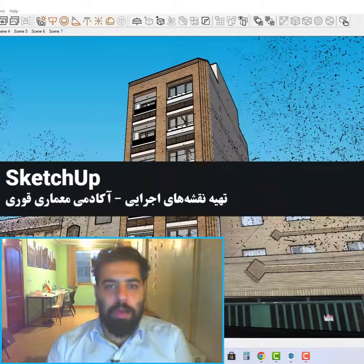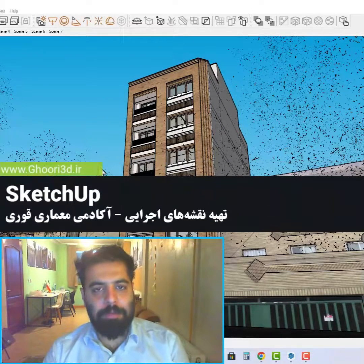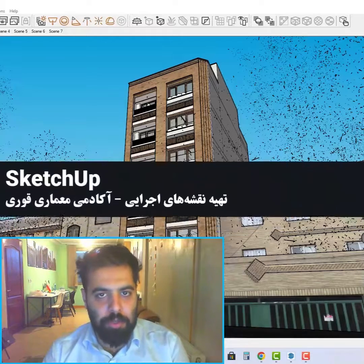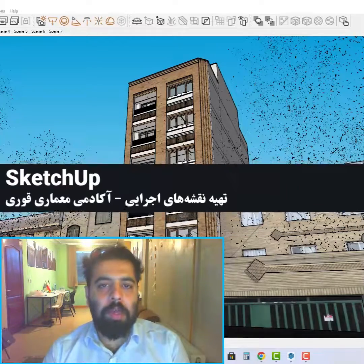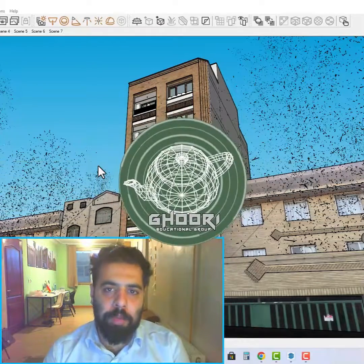Hello everyone, my name is Hamad Gholamreza. Welcome to this lesson. In this lesson, we will talk about SketchUp software.